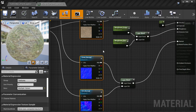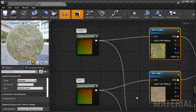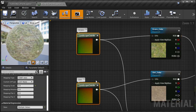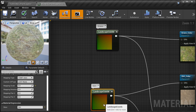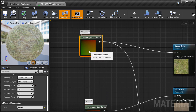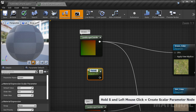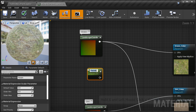Now I'm going to show you how to set up texture tiling control. Right now this is being controlled by the landscape coordinates, and we cannot convert this directly to a parameter — we have to do a couple of things. First we need a parameter: hold down S and left-click to insert a scalar parameter. It's the same as inserting a constant one vector and converting it to a parameter — we're just skipping a step.